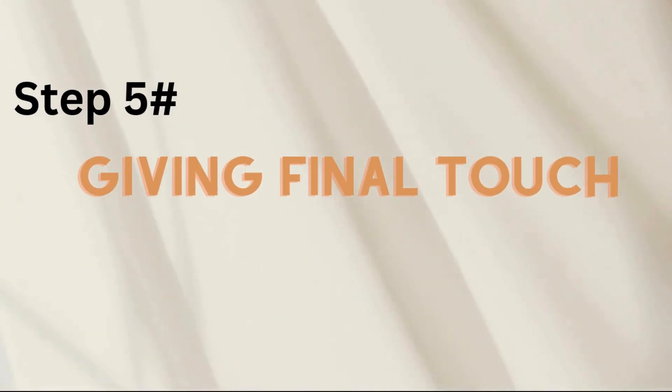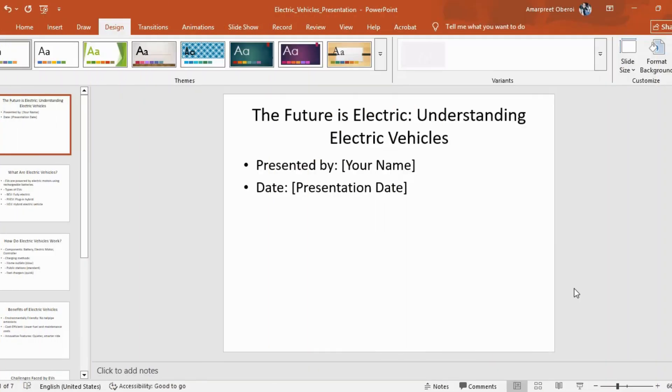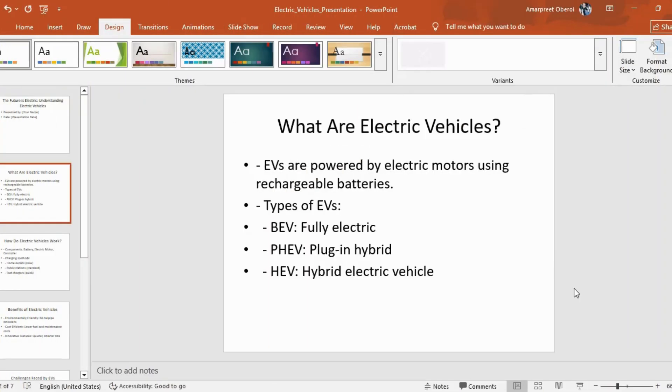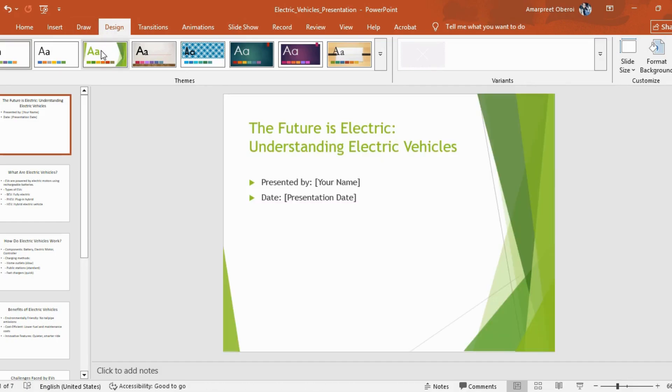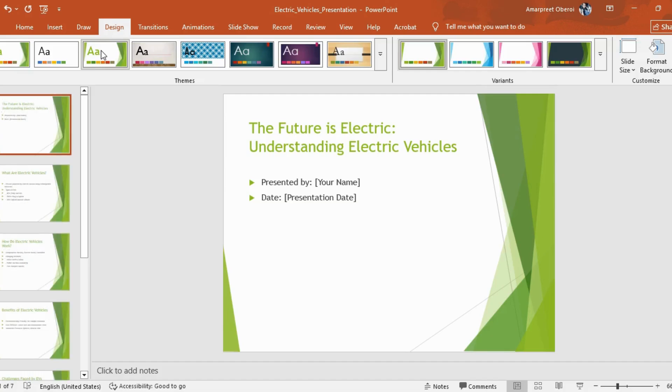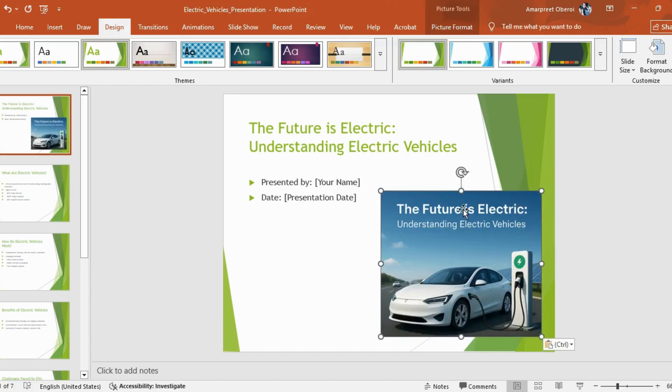The final step for us here would be to polish the presentation. For that, we can simply use the design feature. Go to the design tab and select a theme which matches with your style. For example, let me select a green theme here as it will go well with my overall theme of electric vehicles. Next, I can copy the visuals I had generated from ChatGPT, use smart diagrams, and there you go.